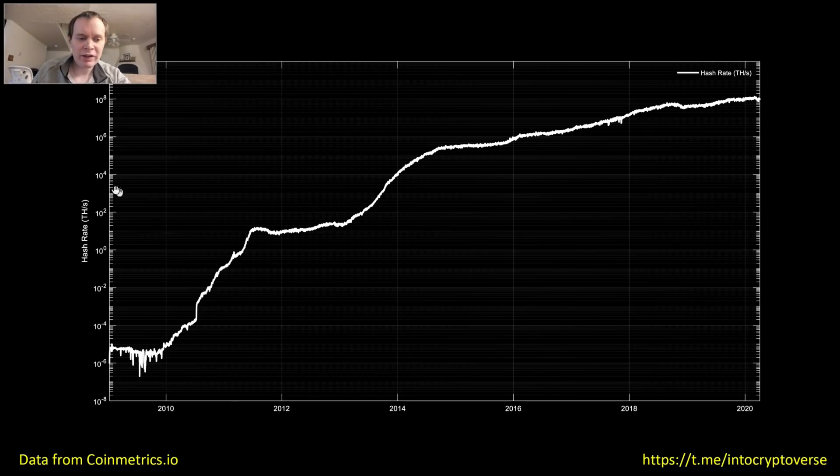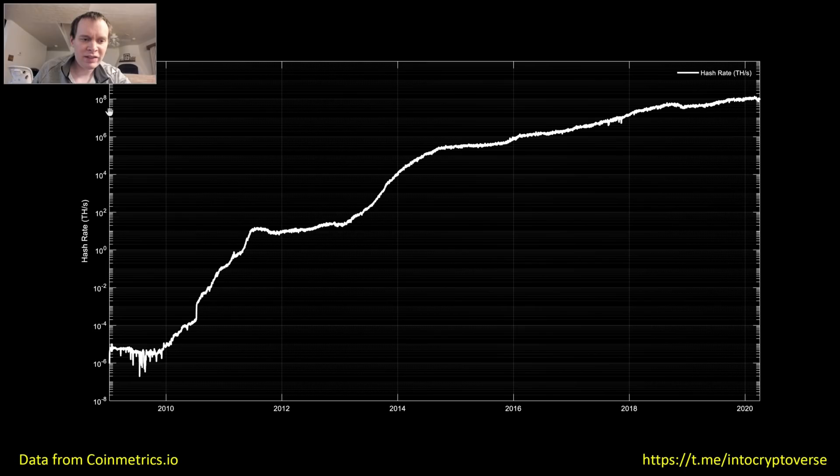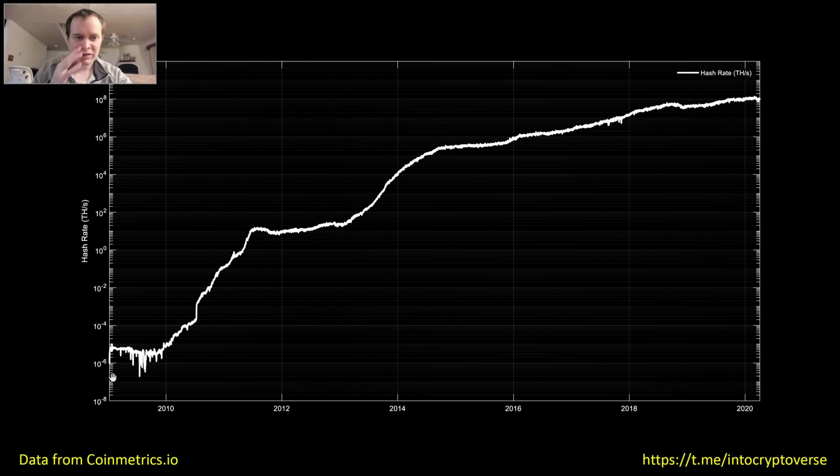So what we're looking at is we're looking at the hash rate in terahashes per second versus time. And note that this is a logarithmic scale. Now, I don't explain this in every video, but I want to go over this.